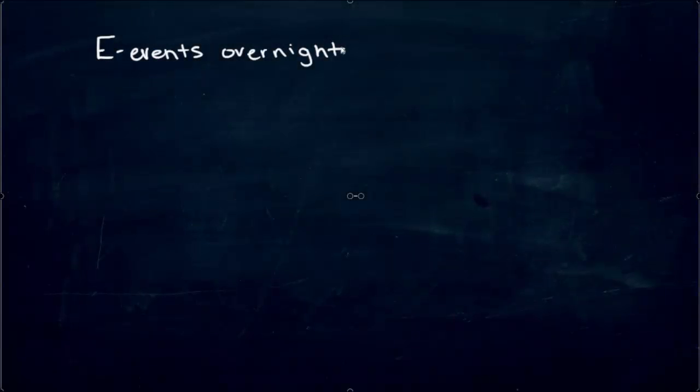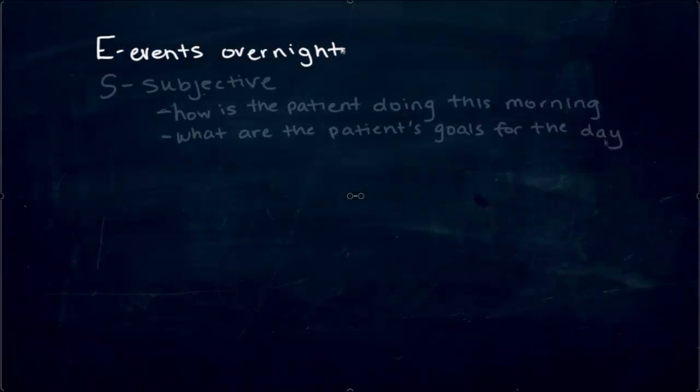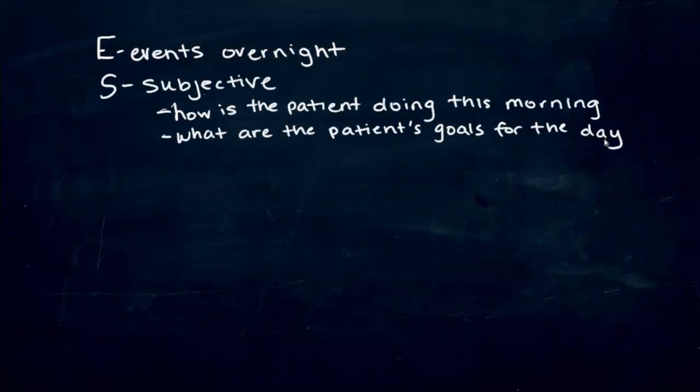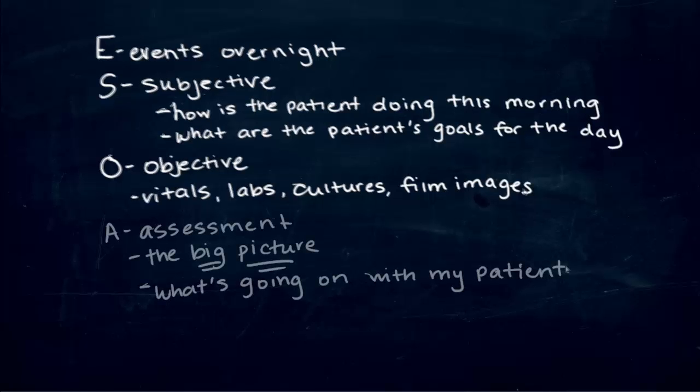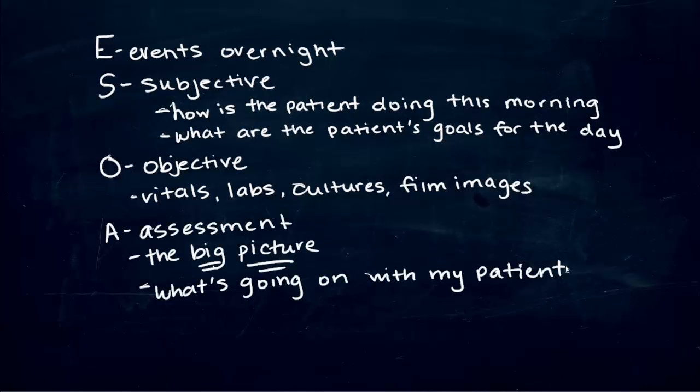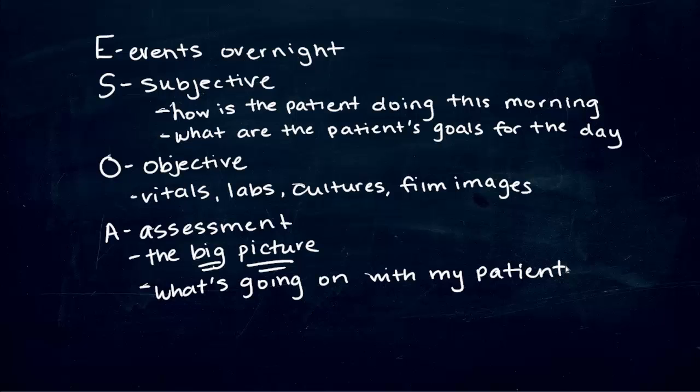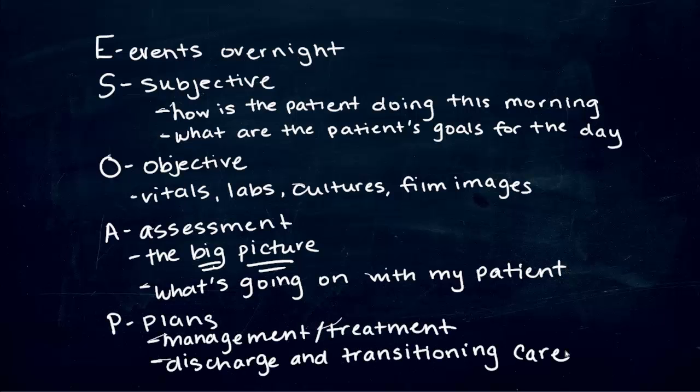Your presentation should be prepared in the ESOAP format. We know you've seen this before, but let's review. E is for events overnight. S is for subjective. How is the patient doing this morning, and what are the patient's goals for the day? O is for objective: vitals, labs, cultures, and film images. A is for assessment. What's the big picture? It answers the question, what's going on with my patient, and addresses each problem on the problem list. P is for plan: inpatient management and treatment for each problem, along with discharge plans and transitioning care.